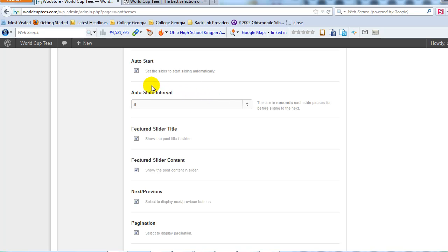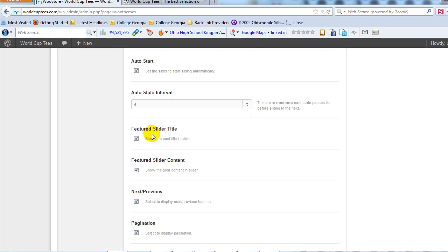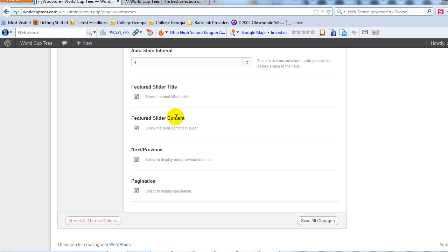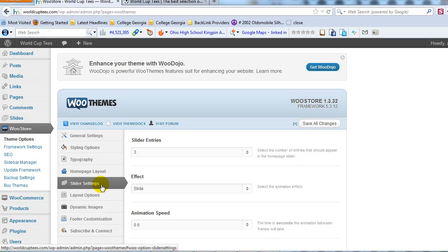Auto slide interval controls how long in between each slide in seconds. By default it's set to 6 seconds; I like to set it around 4 seconds. Play around with that after you have some featured image slides on the site. The four checkboxes at the bottom I always leave set to default — keep them checked for now, and adjust later if you want. Once you have your basic slider settings how you want them, click save all changes.